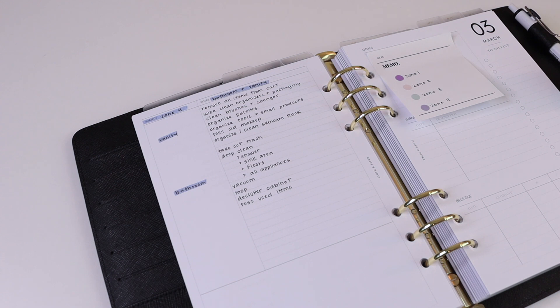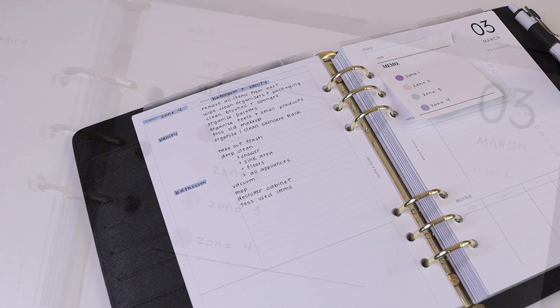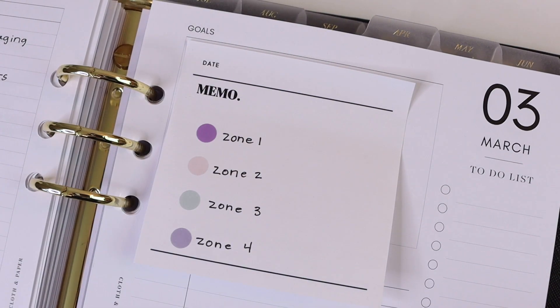And like I said, you might have other zones or more zones than we have in this example, but you can continue planning them out in a similar way by separating out the different zones, the different categories, and then putting in actionable steps to completing your final goal.